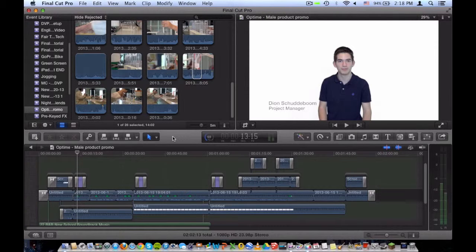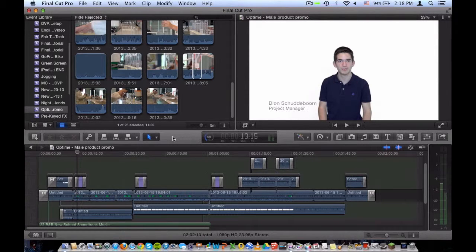Hey guys, Dion from Dion Video Productions here, and today I'll be doing a Final Cut Pro X tutorial. Hope you guys enjoy.